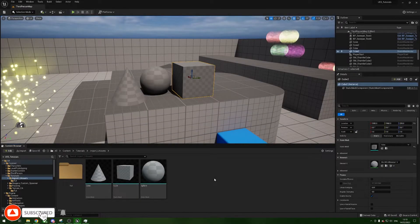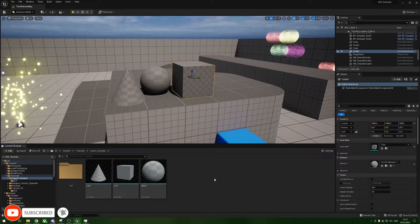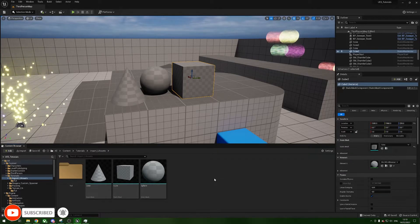Hello everybody and welcome to a quick tip for UE5 on how to import uAsset files.